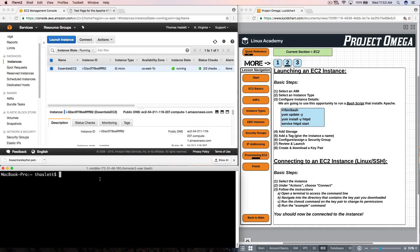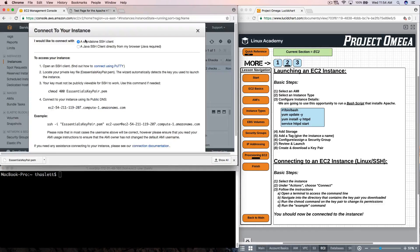I've made room for my terminal application so I can access the command line. In order to log into the Linux EC2 instance, I can click on my EC2 instance and then click on Connect. It's going to give me a set of instructions to follow. First, I actually have to change the permissions on the key pair file that I created and downloaded earlier when launching the EC2 instance.